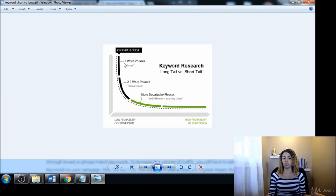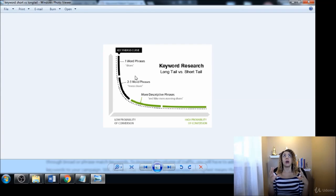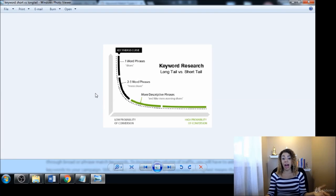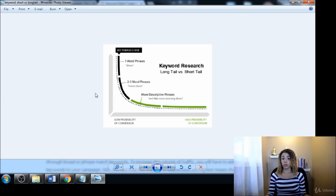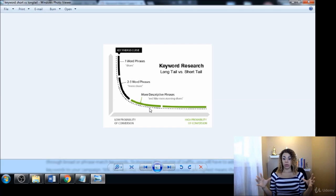Otherwise you're just kind of fooling yourself, trying to rank for something like 'shoes' or even 'Nike shoes.' That would be ridiculously hard to try and rank for, and you probably don't have the time or budget to be able to rank for a term like that.